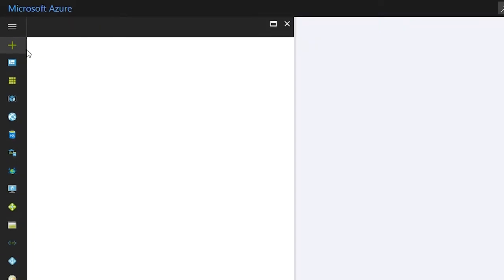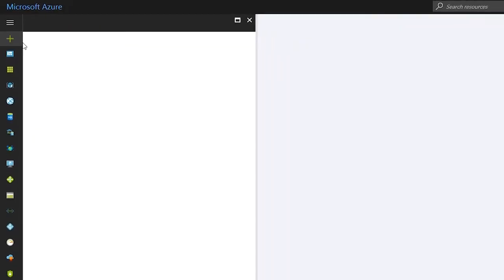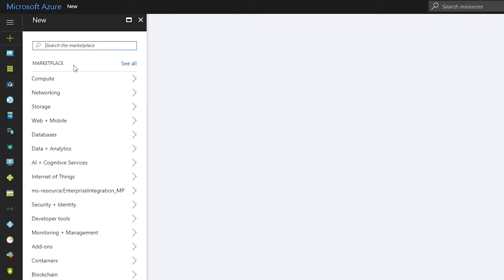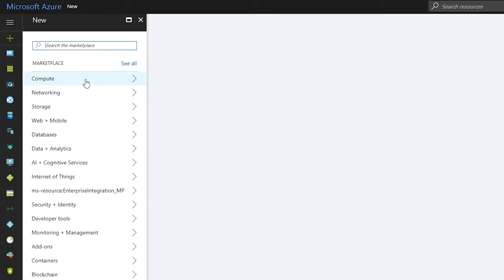When you click New, for example, you get a list of all of the different types of resources that you can create using this tool.